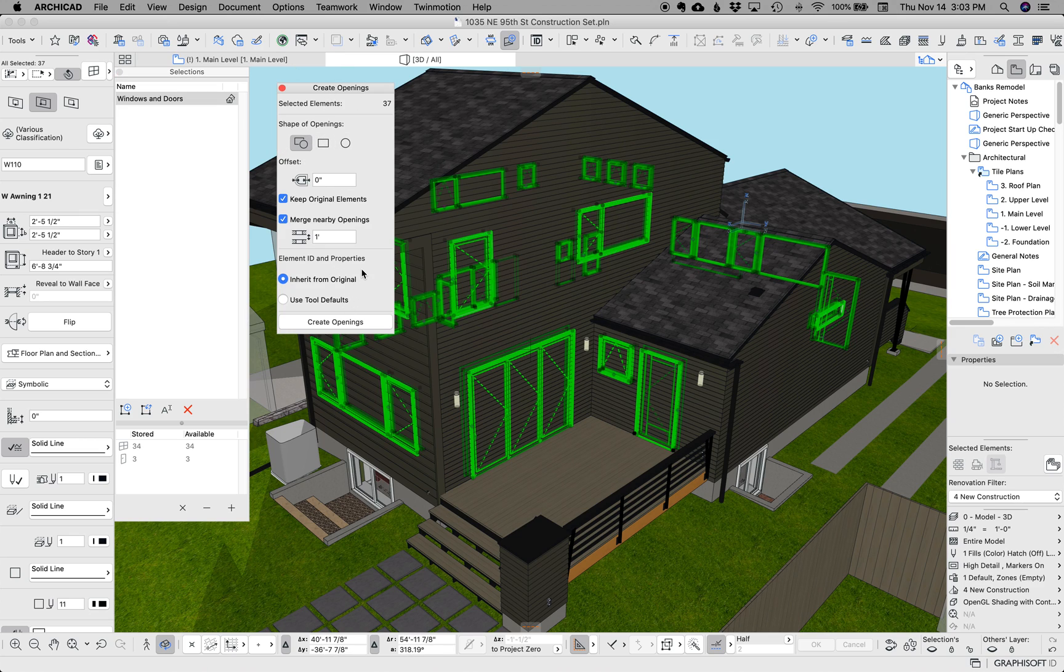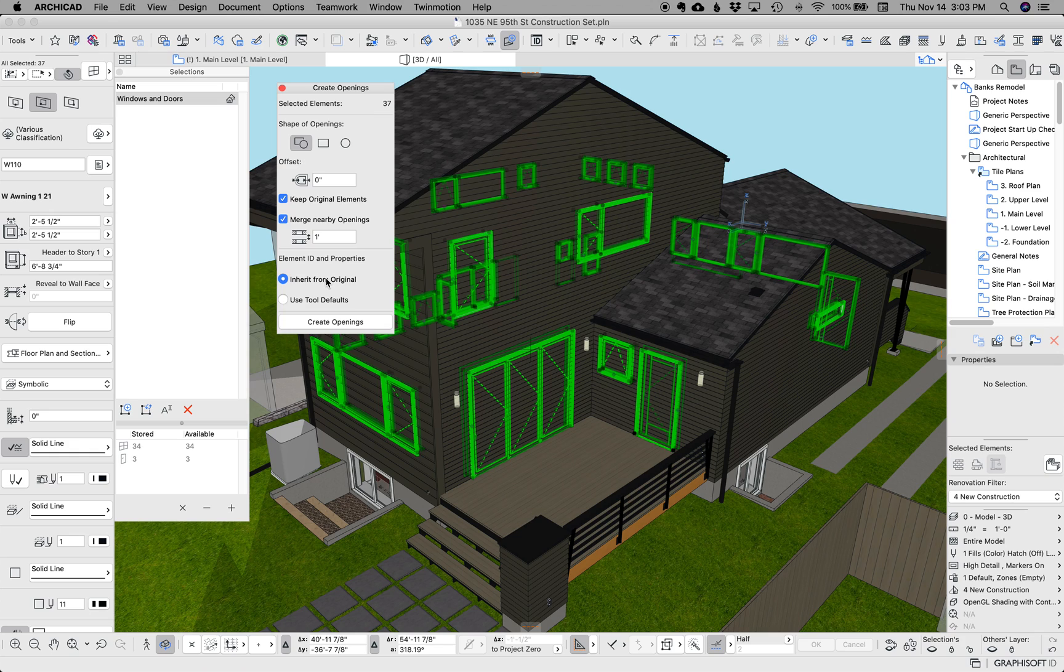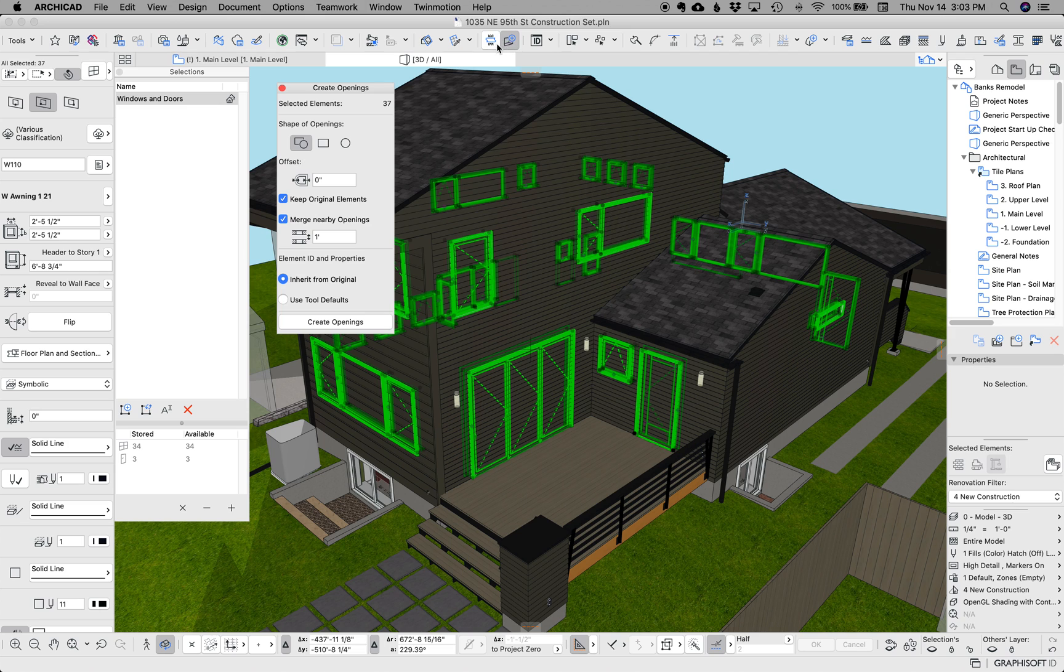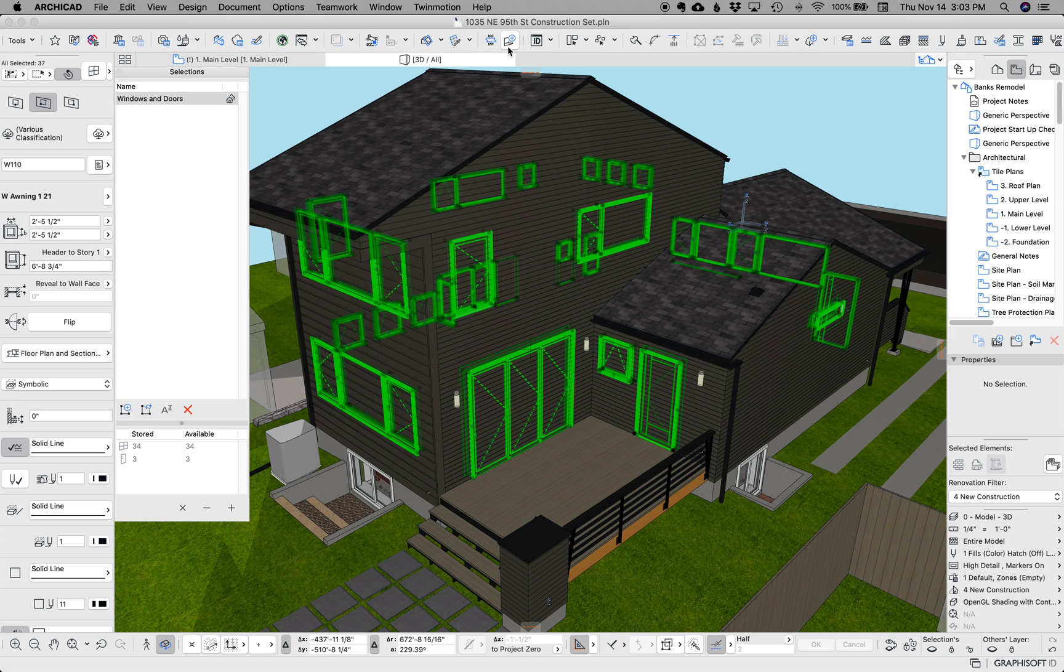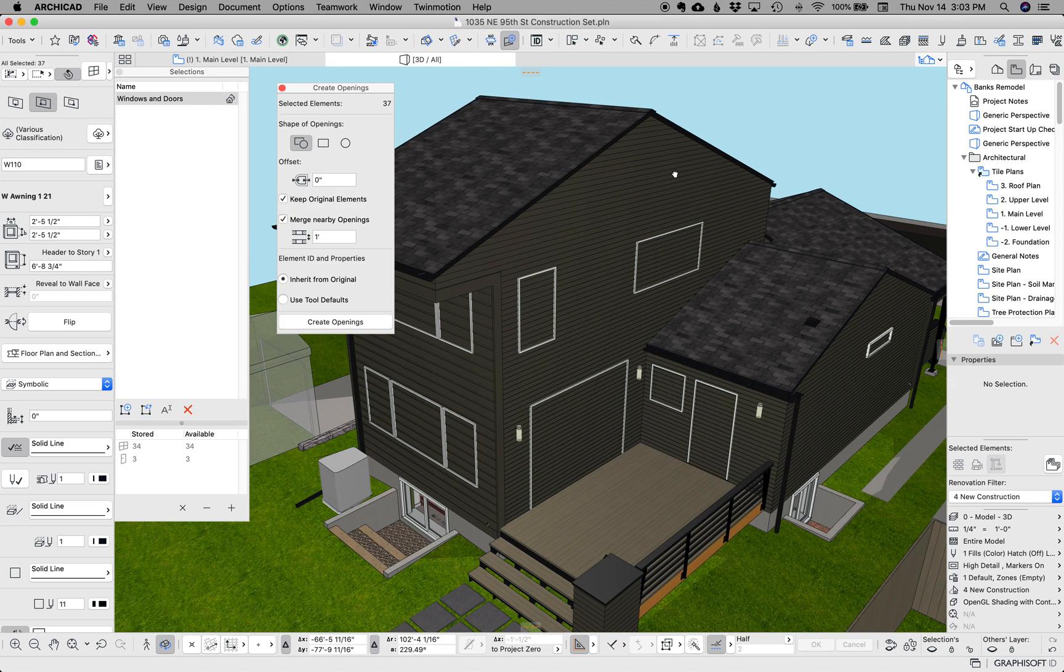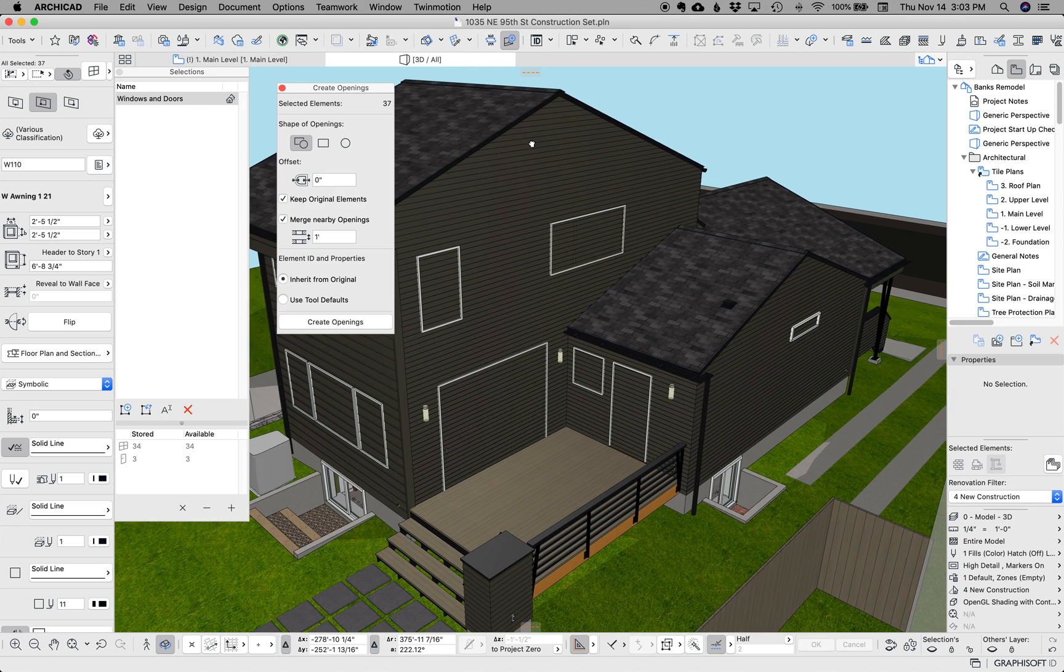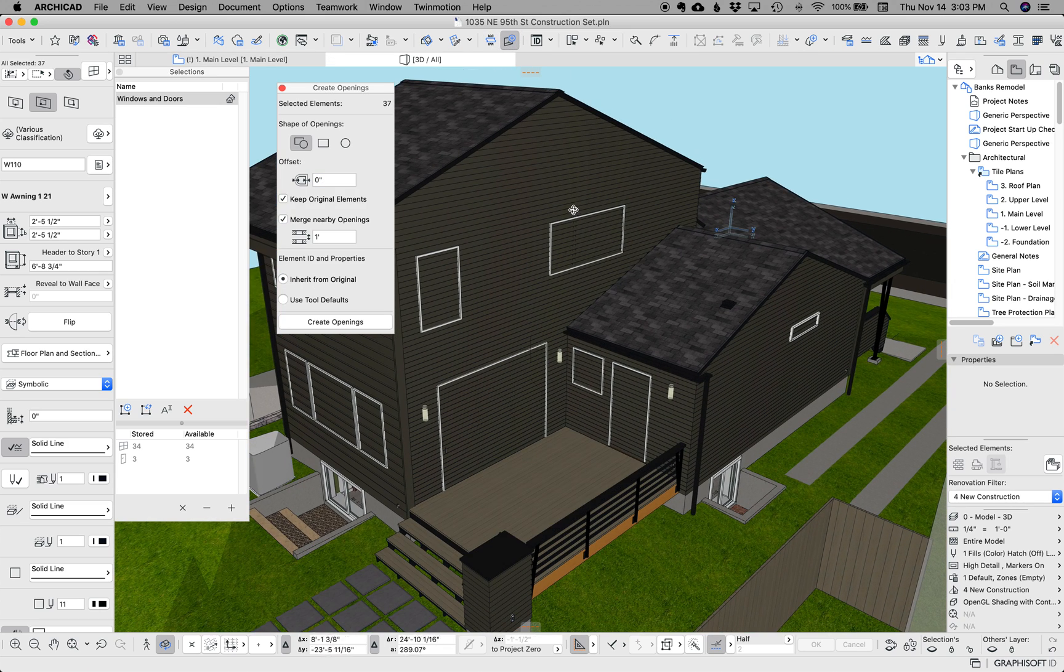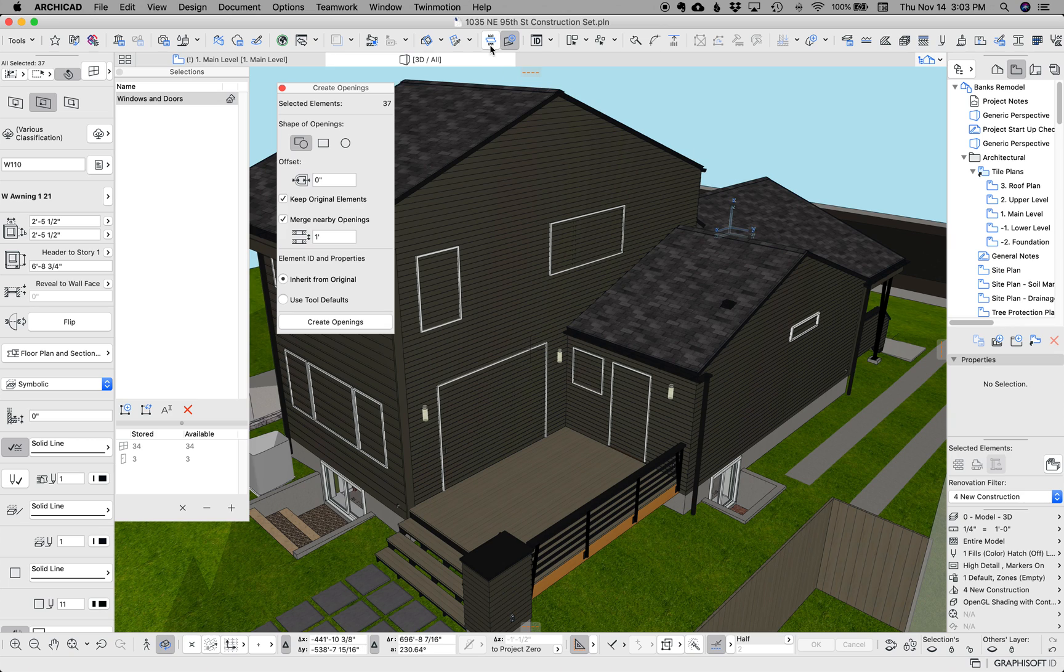And there's a bunch of options here. We're going to do square or circular. We don't need an offset. We're going to keep the originals. We're going to merge nearby ones. You can inherit the ID and properties from the original or use tool defaults. Doesn't particularly matter. I also have this as a button in my toolbar up here.